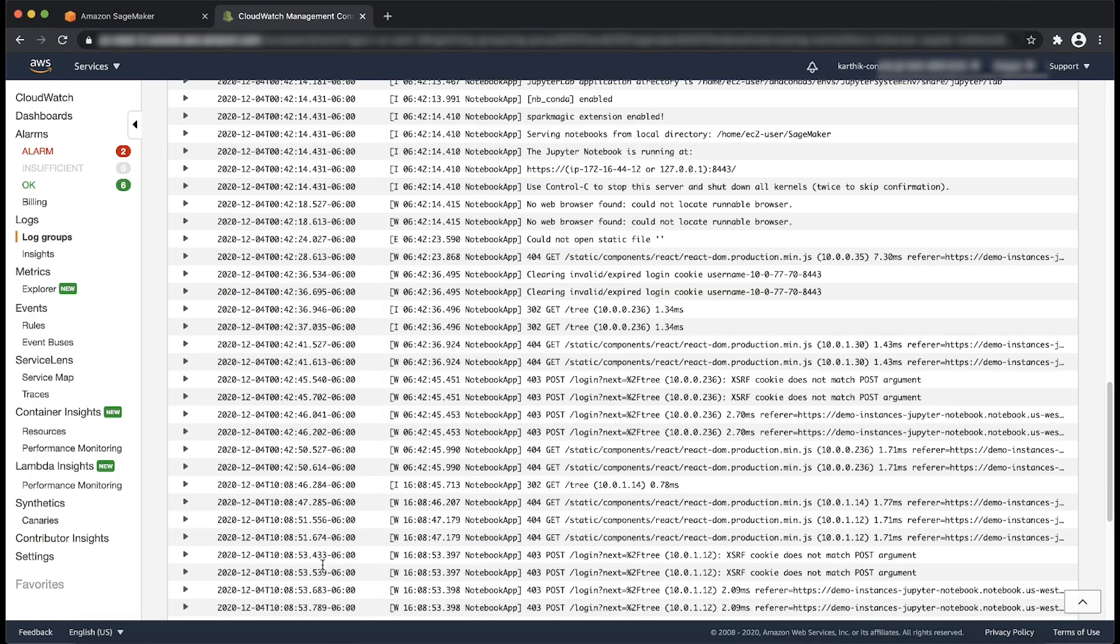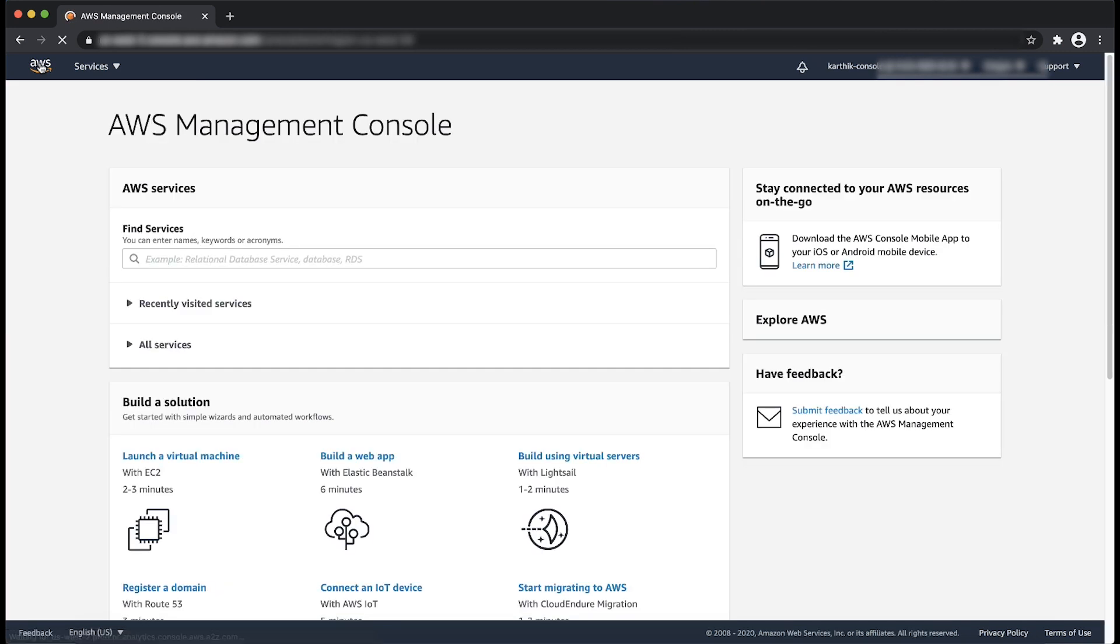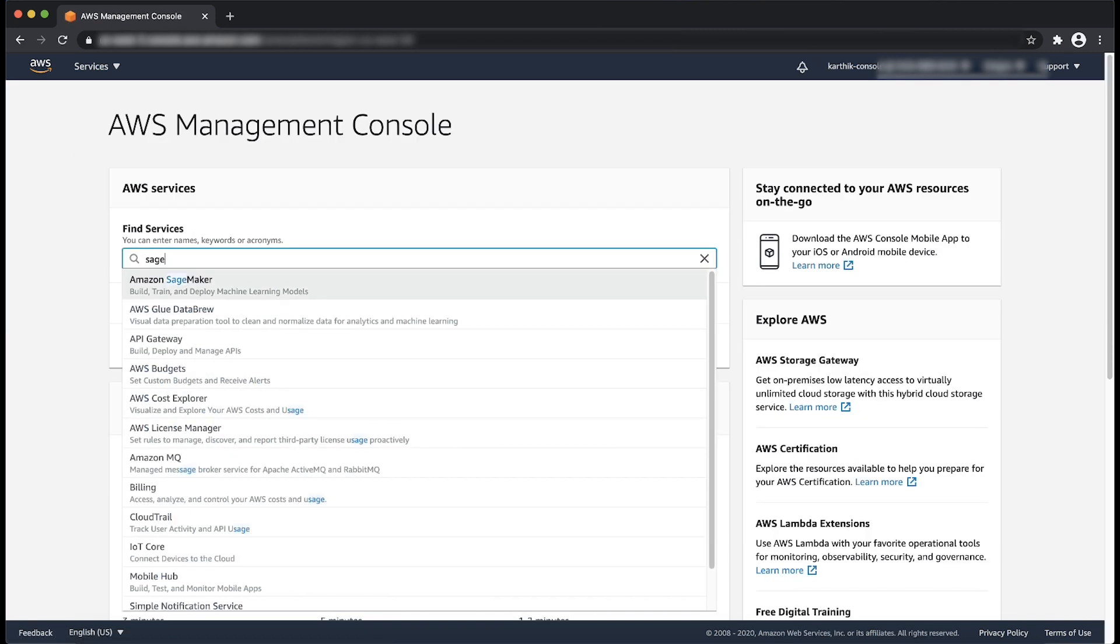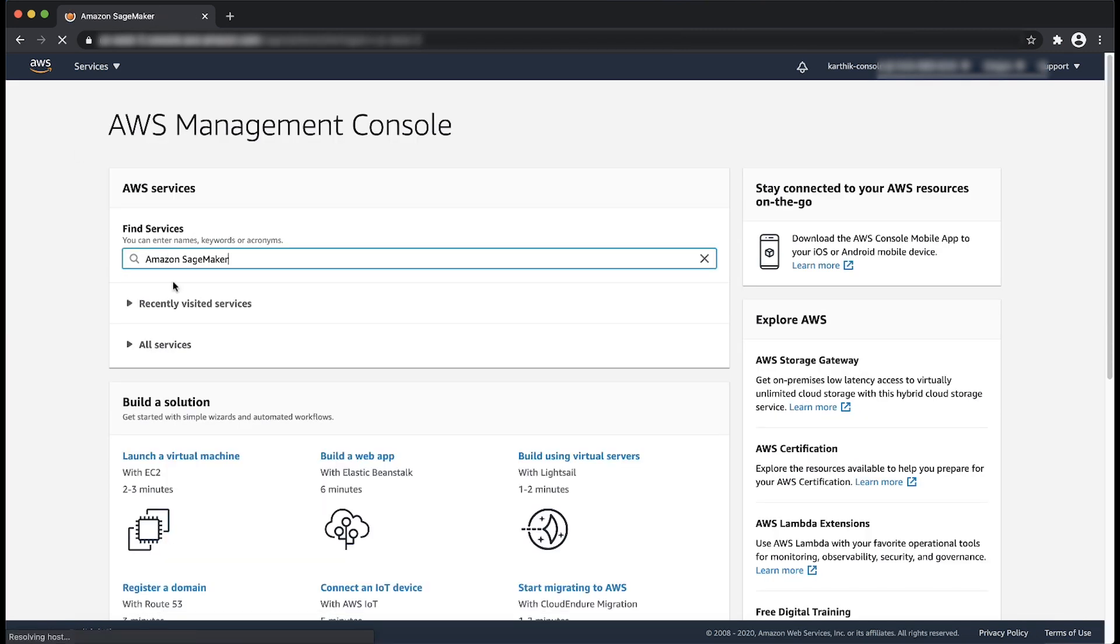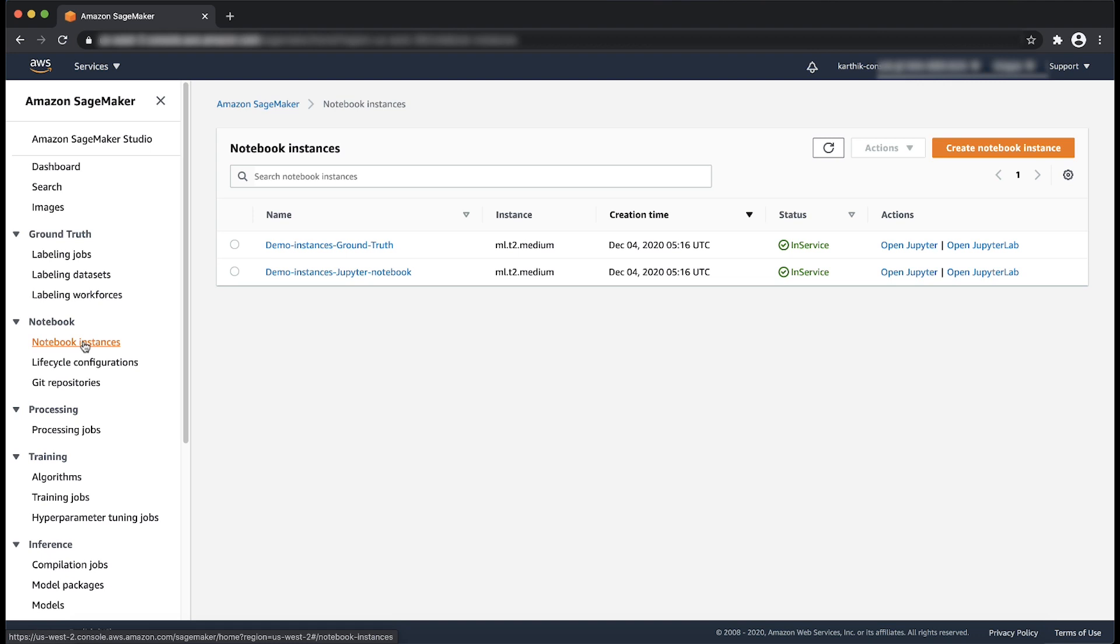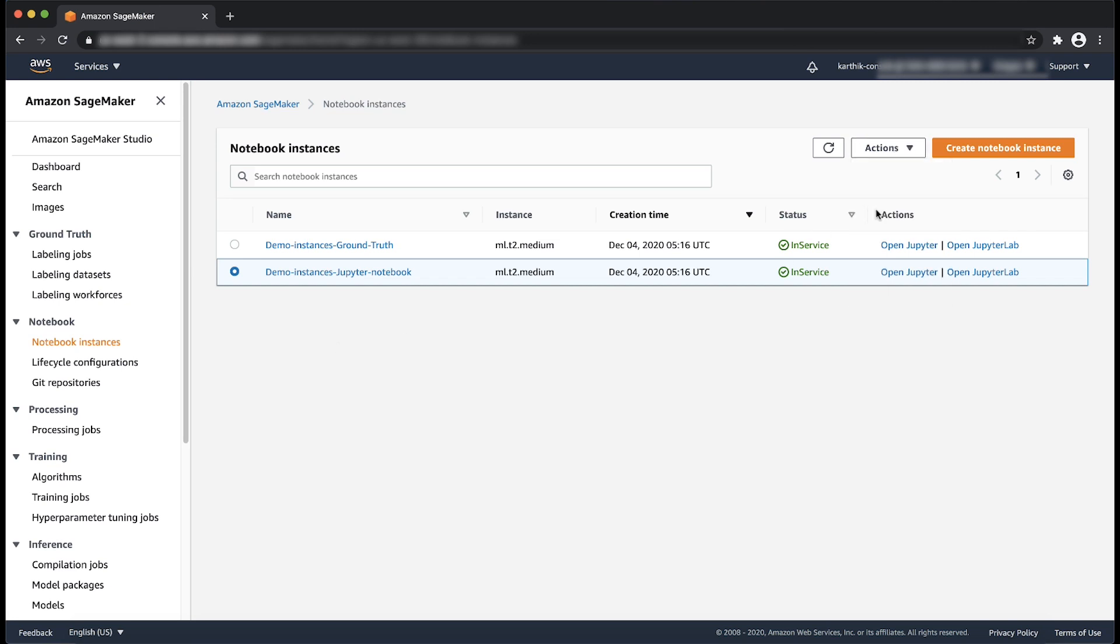To restart a notebook instance, open the Amazon SageMaker console. In the navigation pane, choose Notebook Instance. Select the circle next to Notebook Instance name. Choose the Actions drop-down menu and then choose Stop.